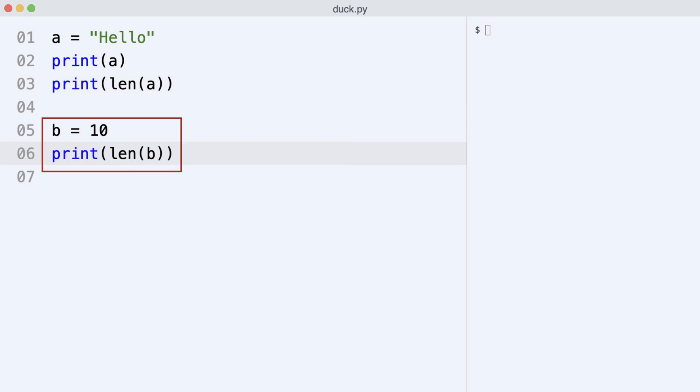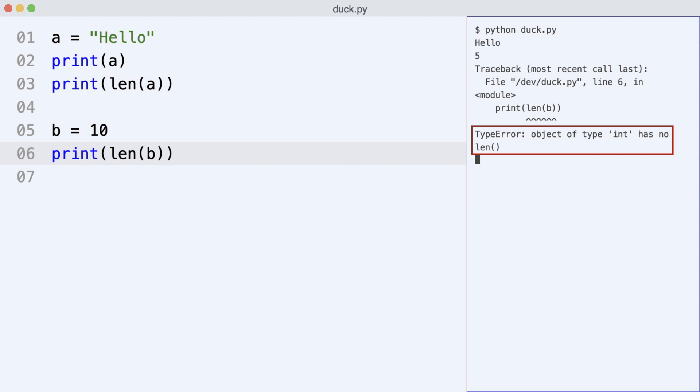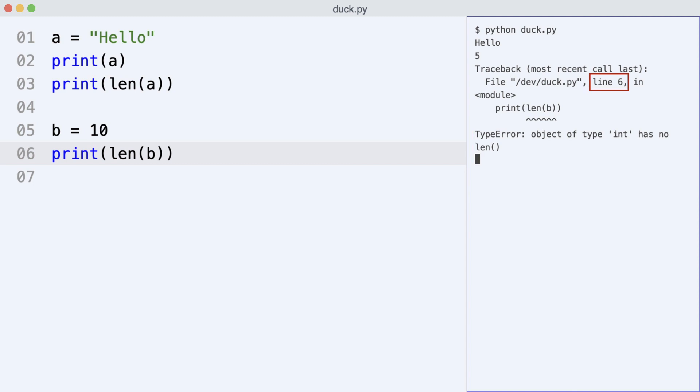Now I ask the length of integer b. I execute the code, and this time Python gives an error. Notice the location of the error. It occurred in line 6. So the program started normally and then crashed at line 6.